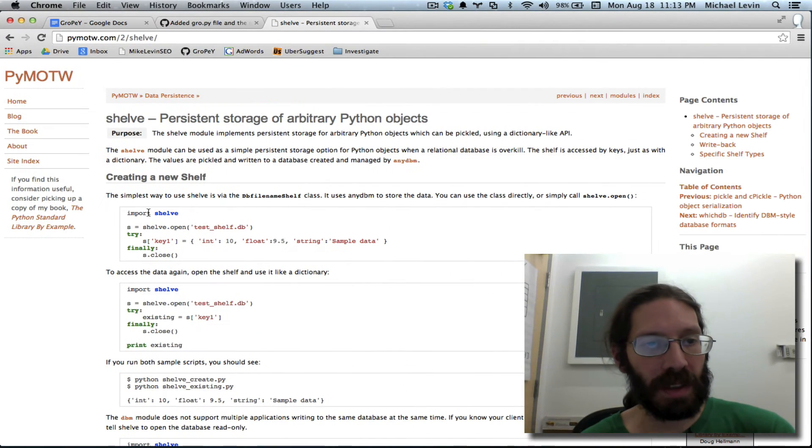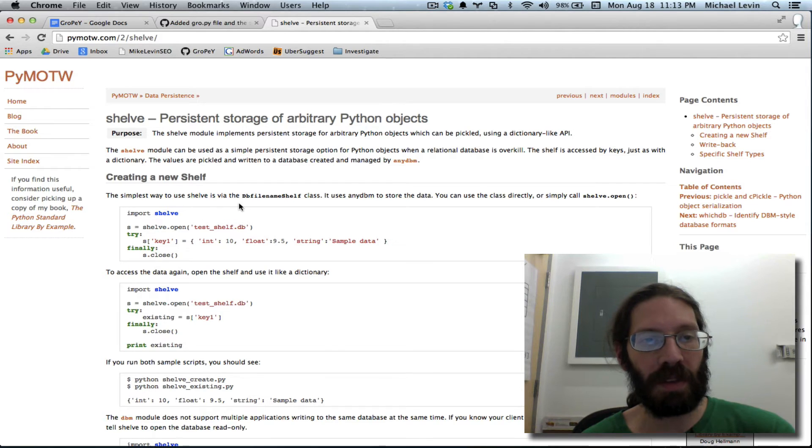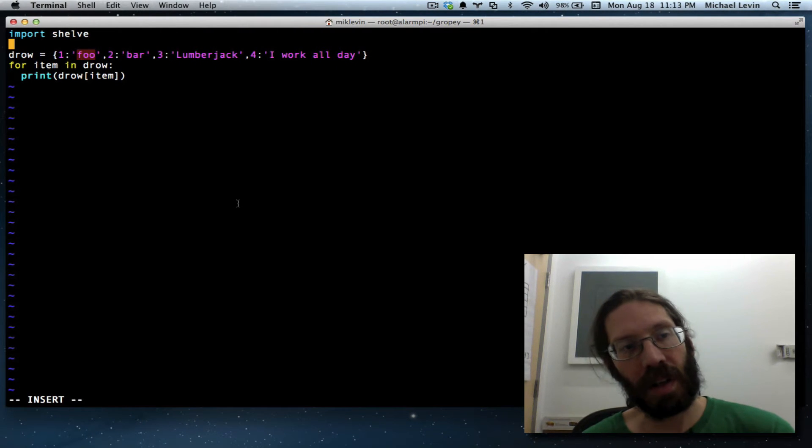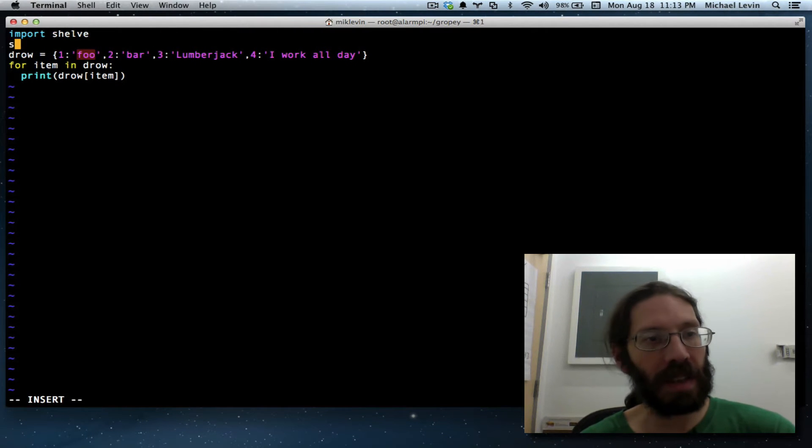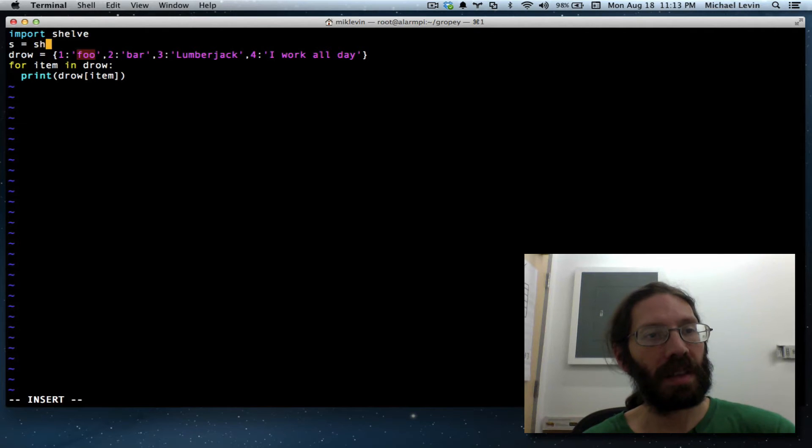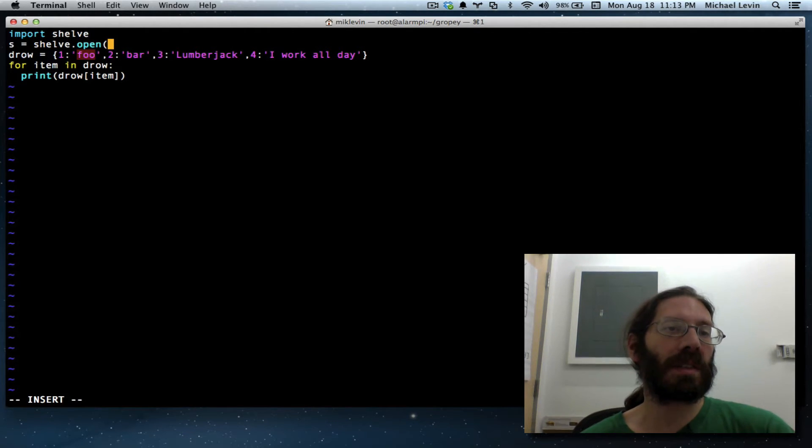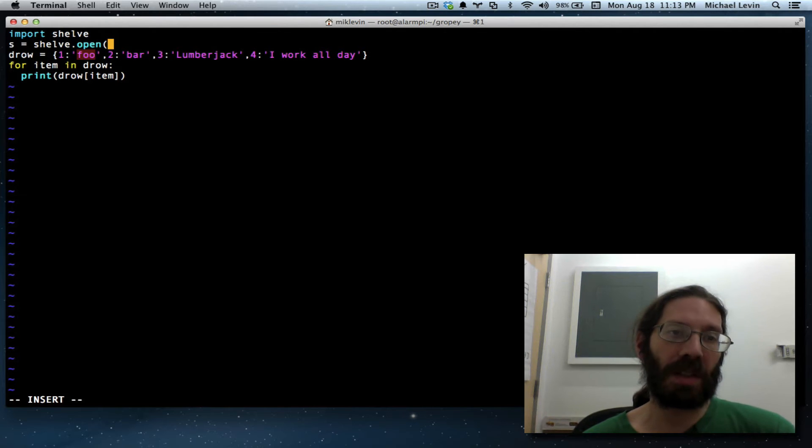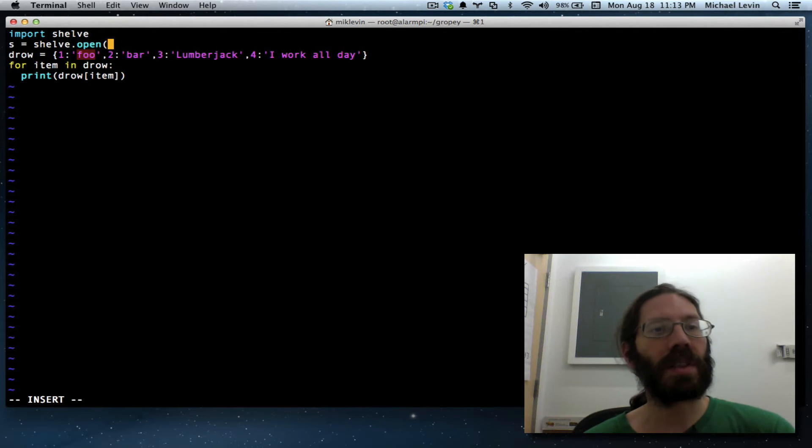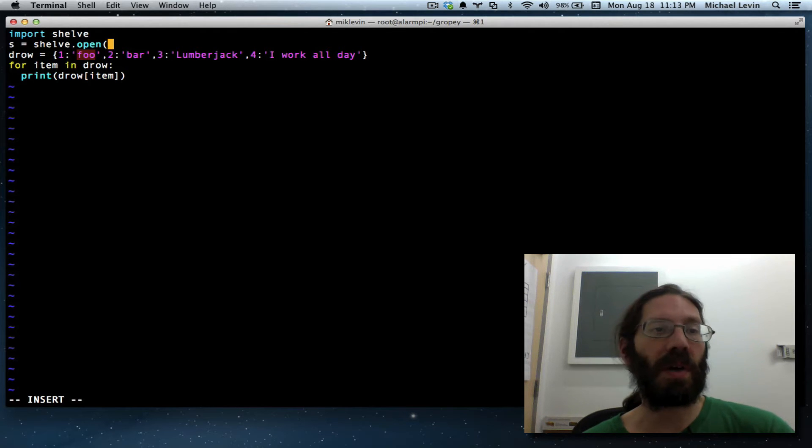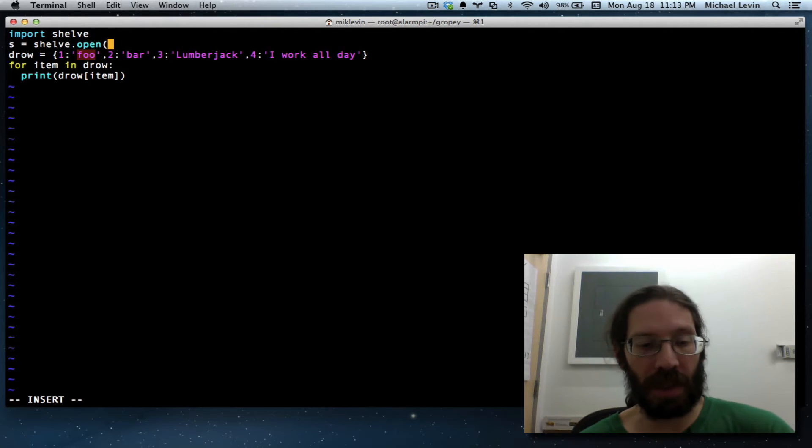Then it's telling me to set a variable name to shelf.open and the name of a database. So I like S, I'll go with S, shelf.open, and this is going to be a dictionary of dictionary objects, so it's going to be much more than just D row, it's going to be D rows, it's going to be all D rows.